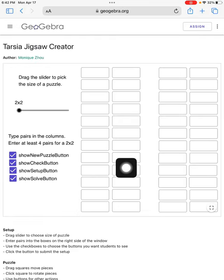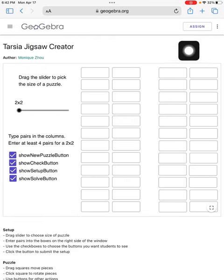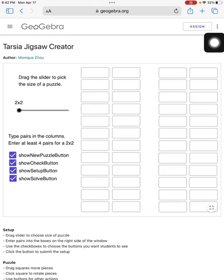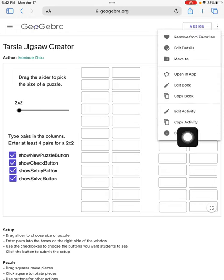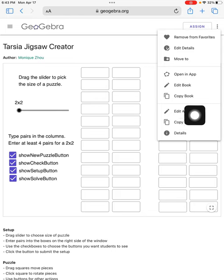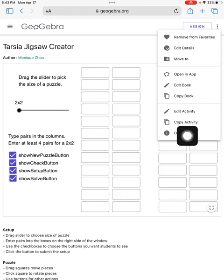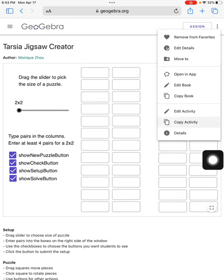Next, I need to make a copy of this activity. So I'll go to the three dots, and I will select Copy Activity. Notice, I'm not copying the book. I'm just copying this particular activity.